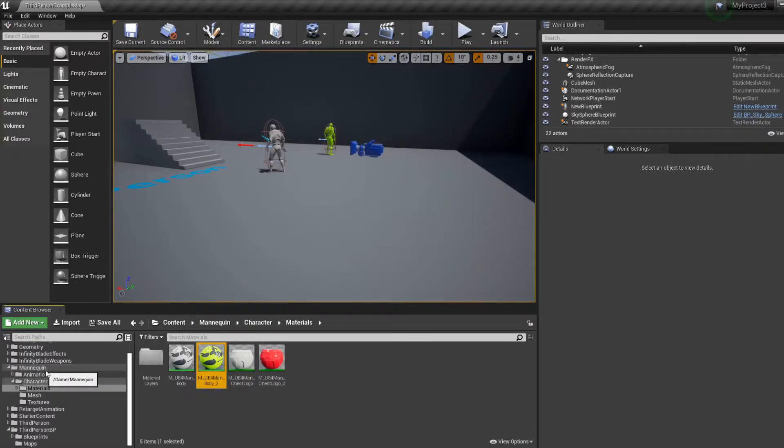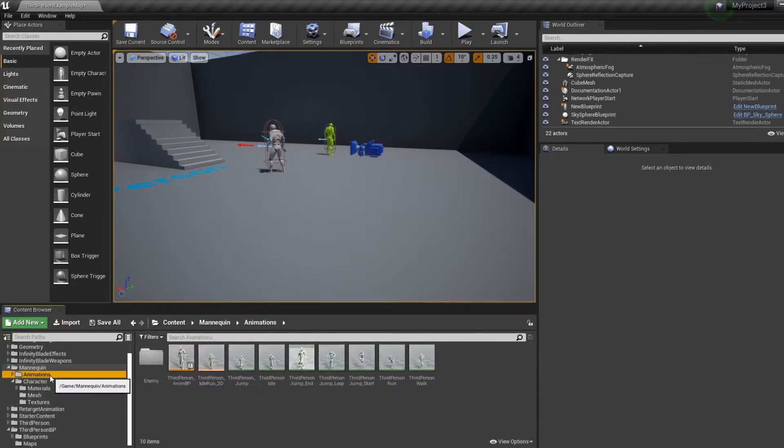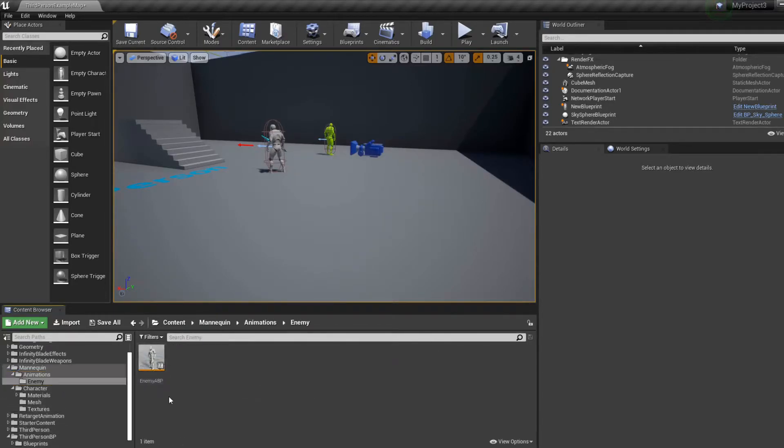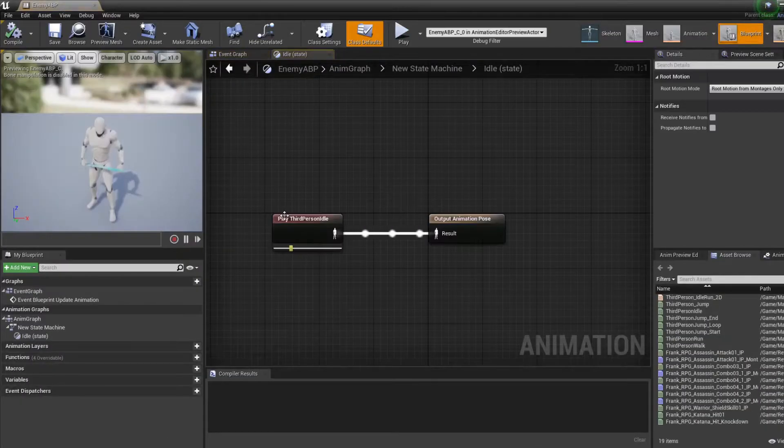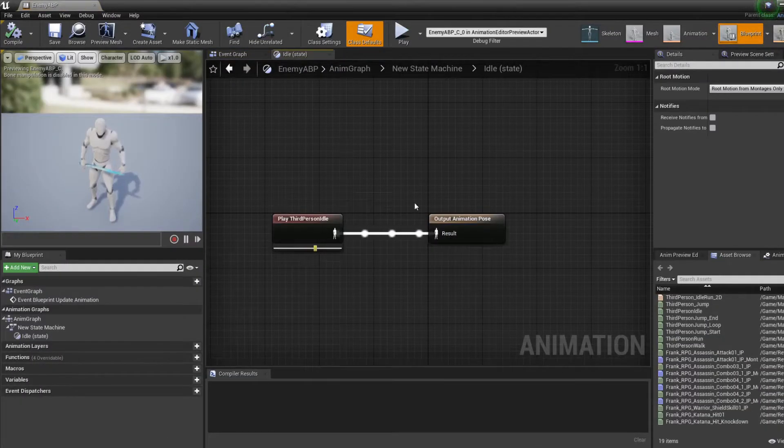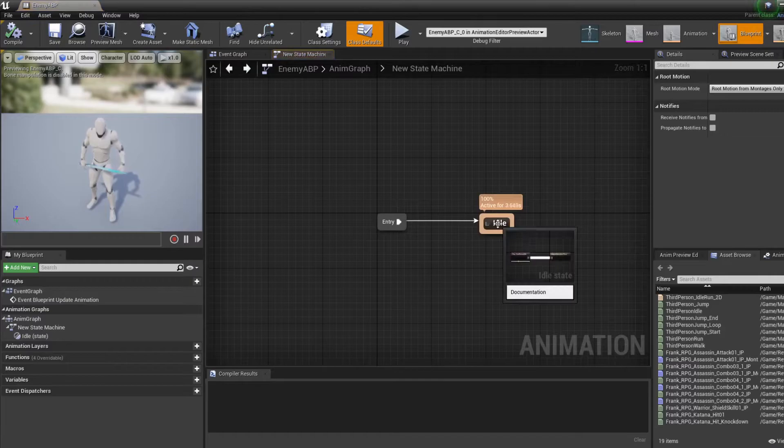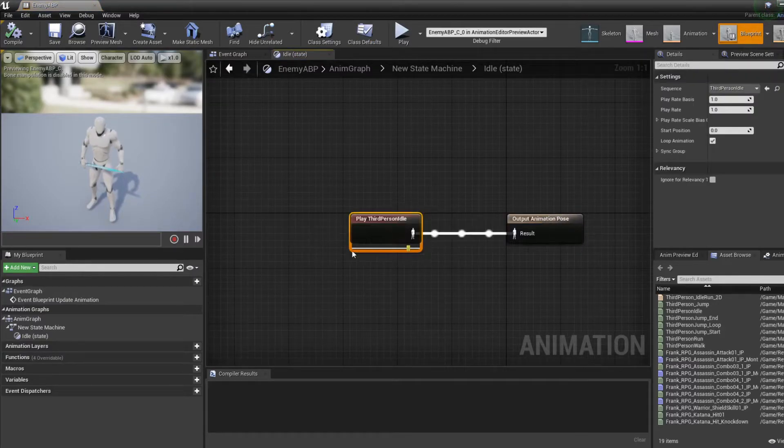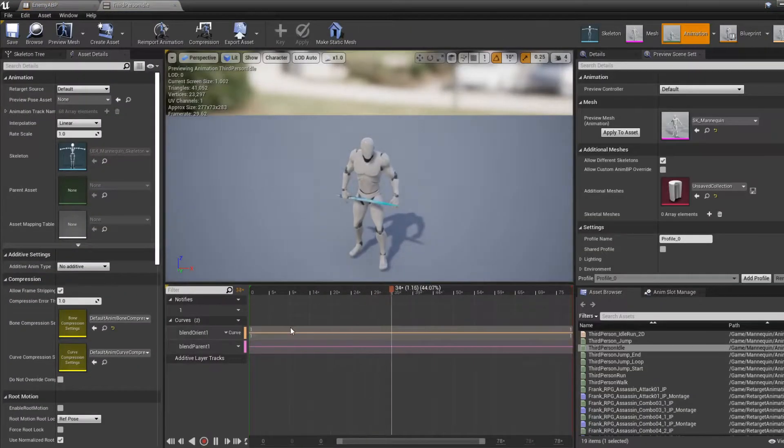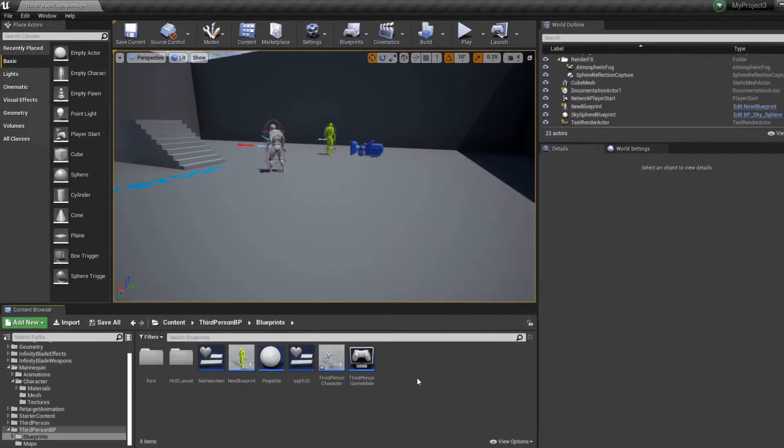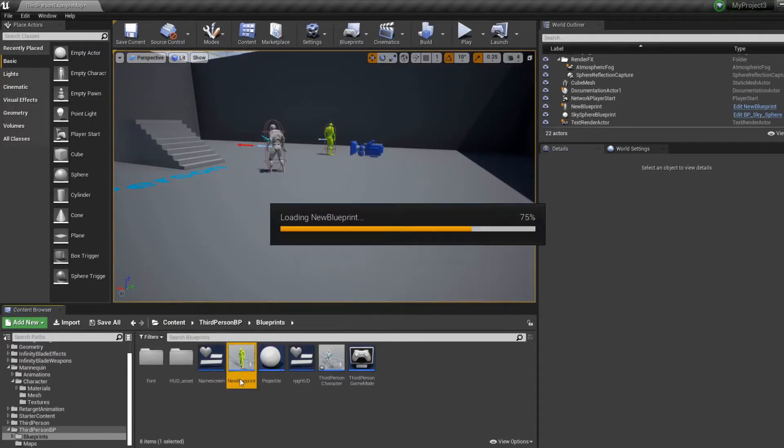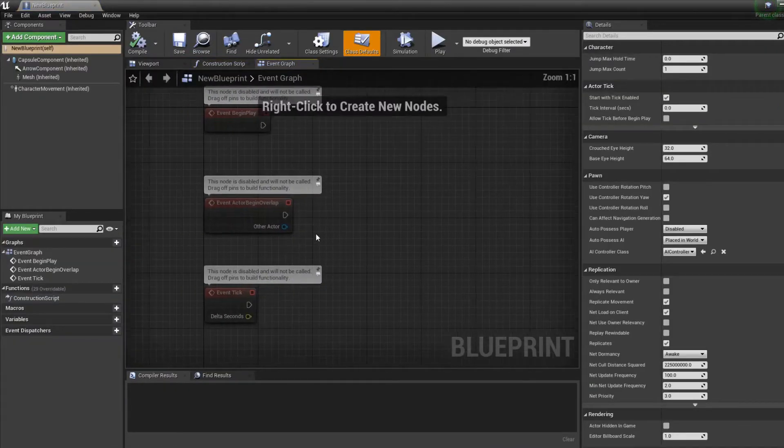I also created an animation blueprint for the enemy. The animation blueprint is nothing, it's just an idle. And the idle is not even a blend space, it's just an animation so that he'll stay in place. So now we'll start coding inside of the enemy.